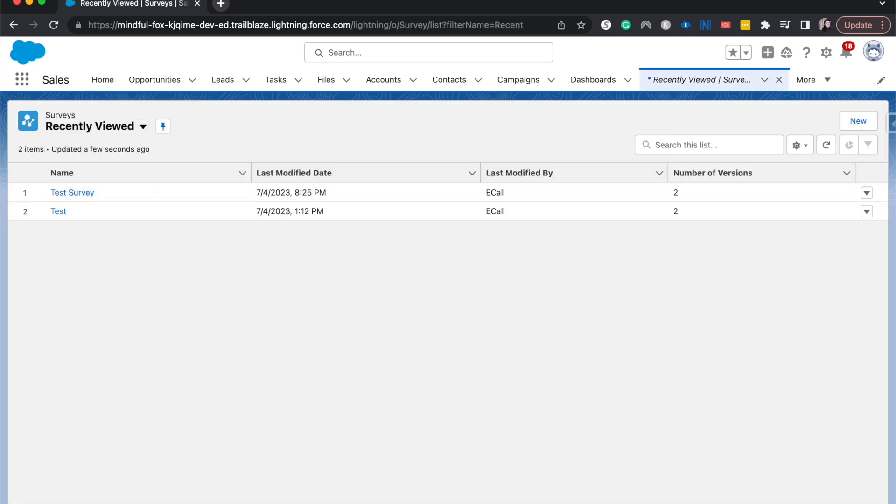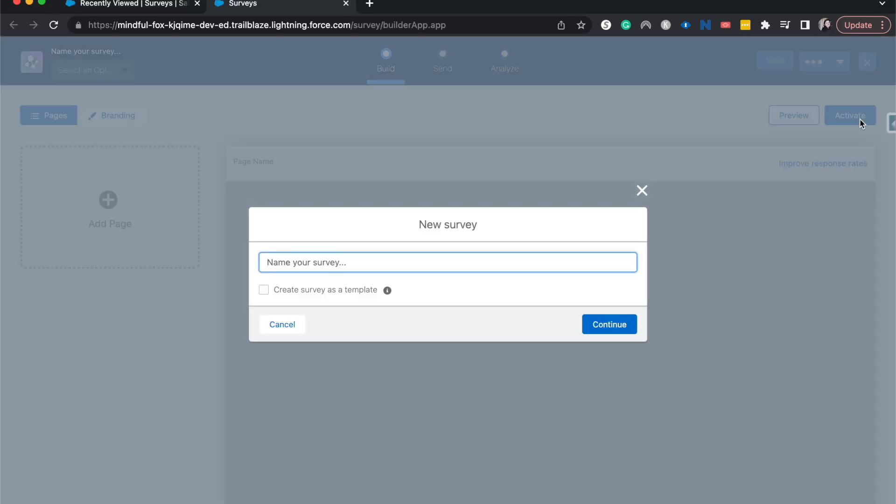Let's go ahead and create a new survey here and that should open up the survey builder. I'm going to call this customer satisfaction survey and click continue.